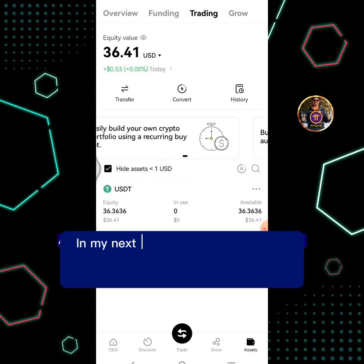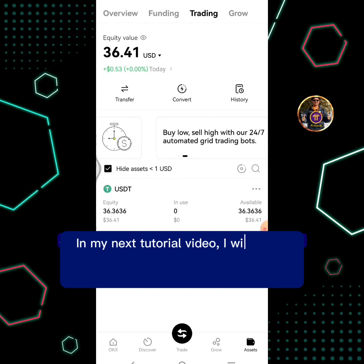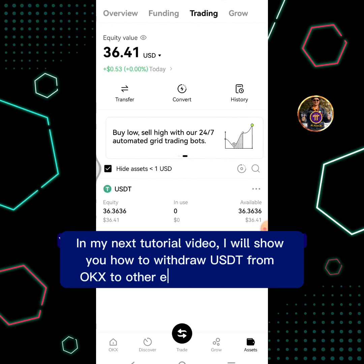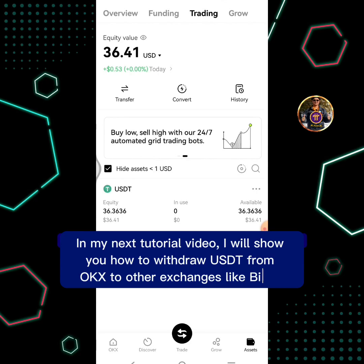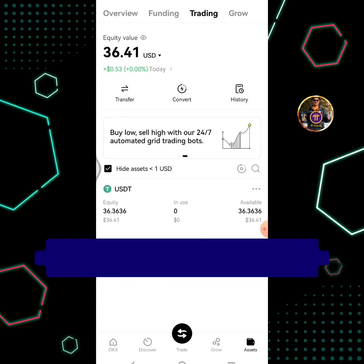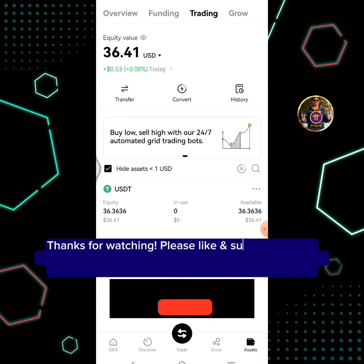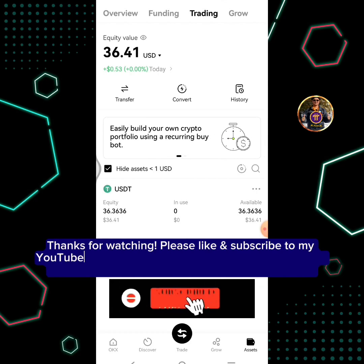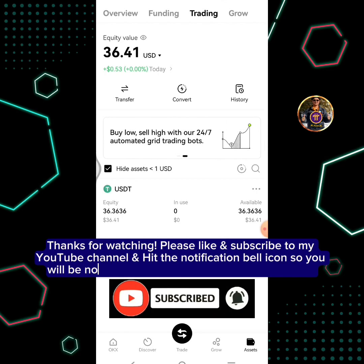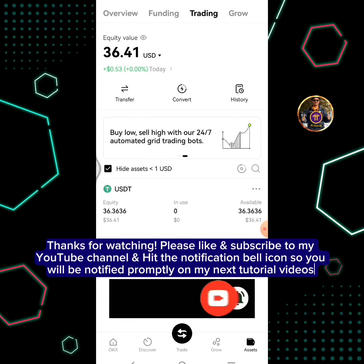In my next tutorial video, I will show you how to withdraw USDT from OKEx to other exchanges like BitGet. I will show you how to withdraw. Thanks for watching. Please like and subscribe to my YouTube channel and hit the notification bell icon so you will be notified promptly on my next tutorial videos.